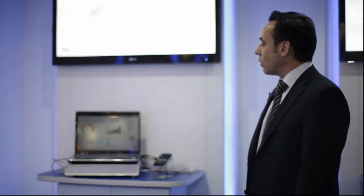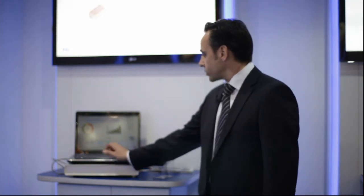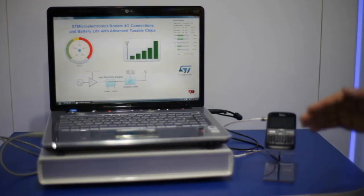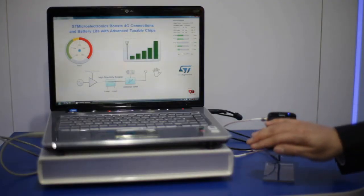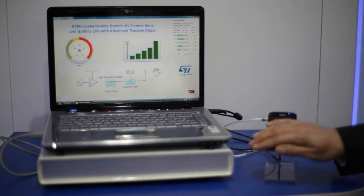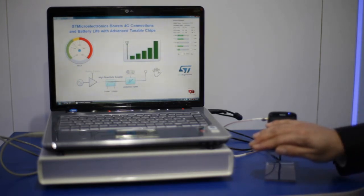Now when I switch on the smart antenna tuning technology that ST has, doing the same experiment, we see that we are able to maintain the same level of performance on the phone and we keep the current consumption on the power amplifier to a lower state.